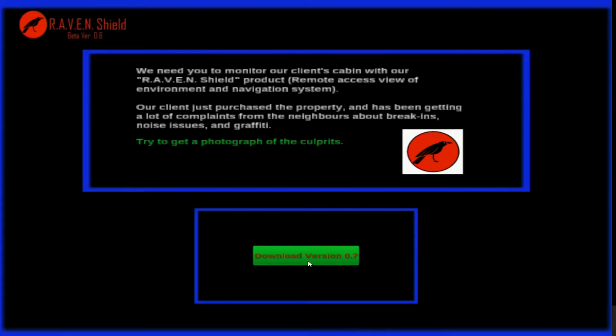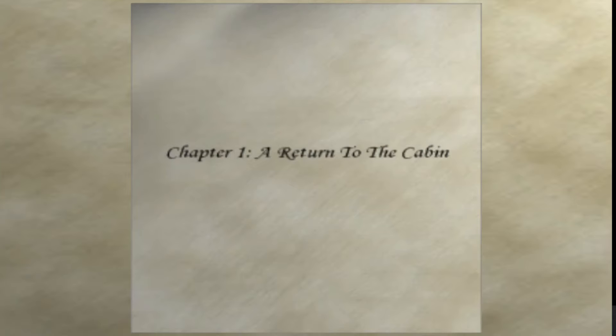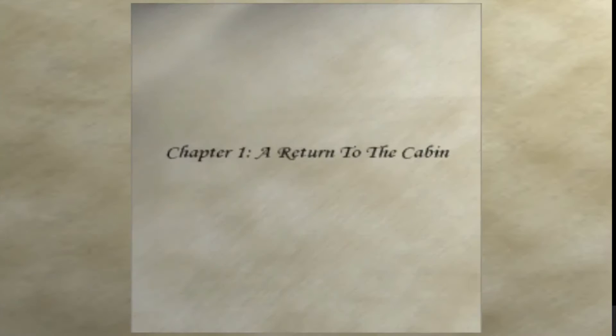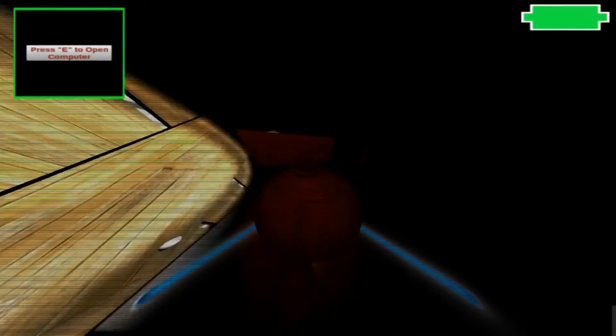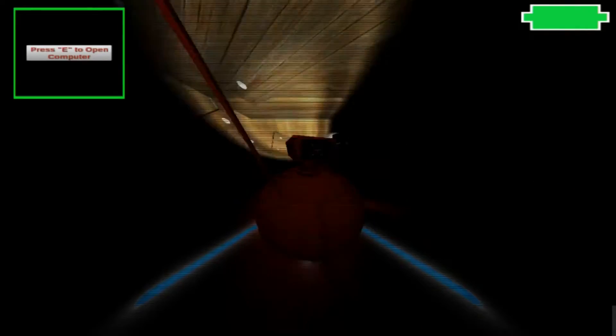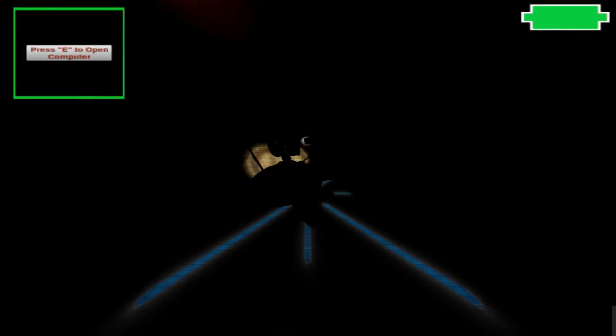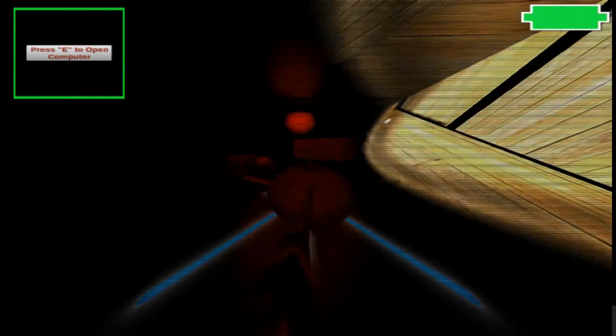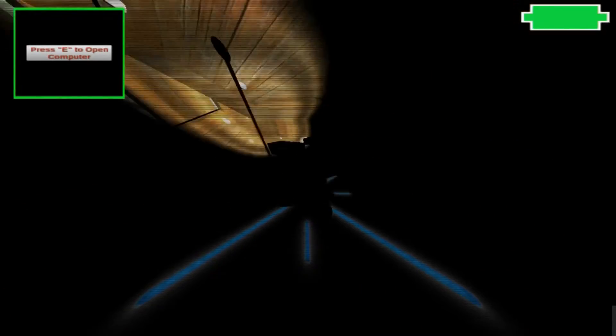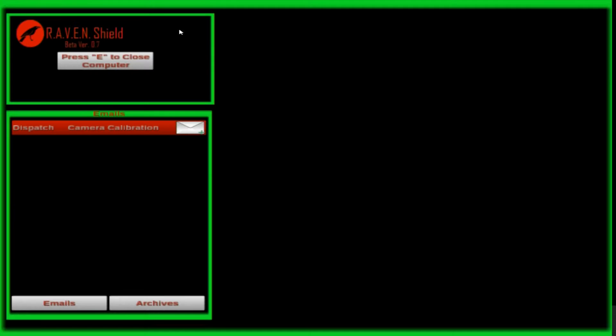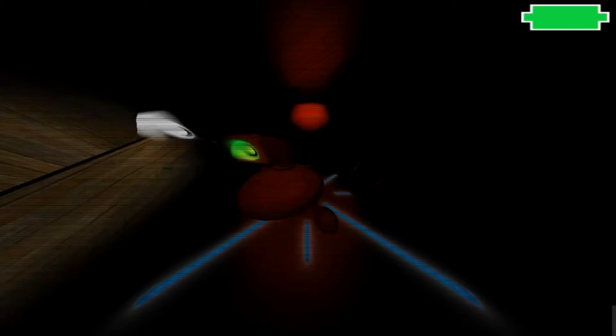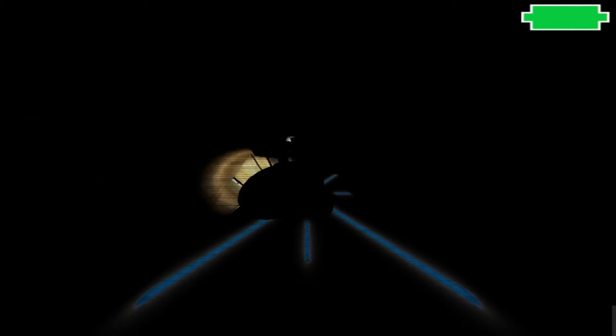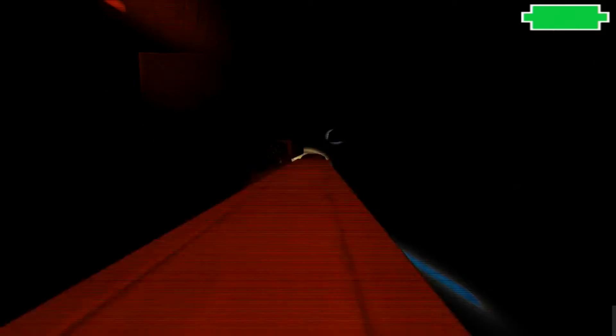Press E to open the... Did I really fuck up the audio, Dave? If you keep doing that, you will. We need you to monitor our client's cabin with our Raven Shield product. You have to want to return to the cabin. I guess we're going to the cabin. Whoa! I like the cabin.